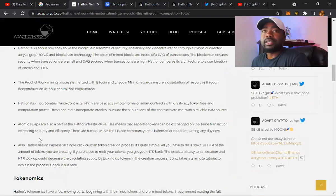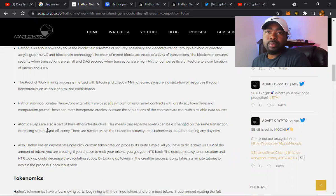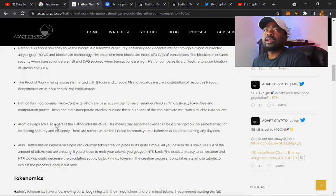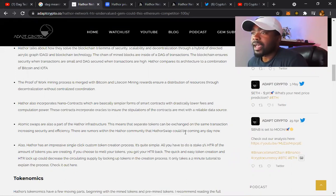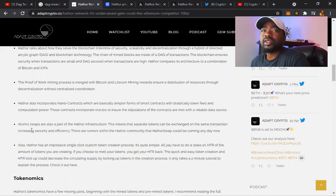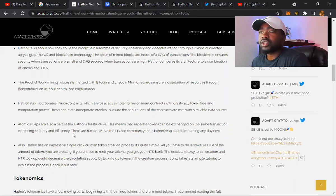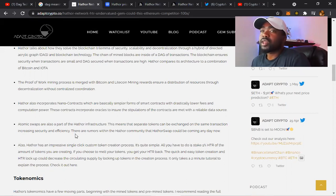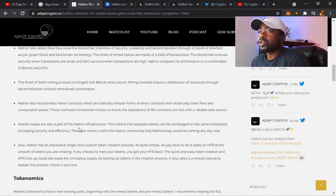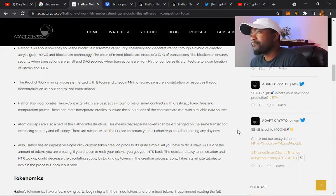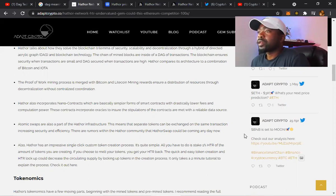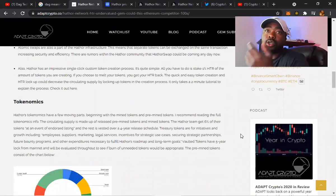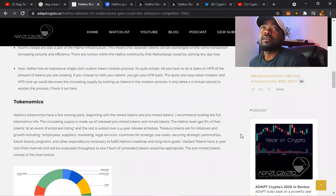Atomic swaps are also part of Hathor infrastructure. We need to start looking at the atomic swaps. This means that separate tokens can be exchanged on the same transactions, increasing security and efficiency. Wow. Separate tokens can be exchanged on the same transaction. They said there's rumors of a Hathor swap could be coming any day now, so make sure y'all looking out for that.